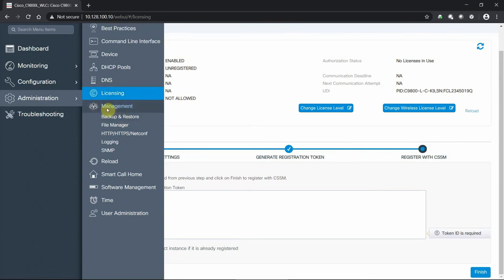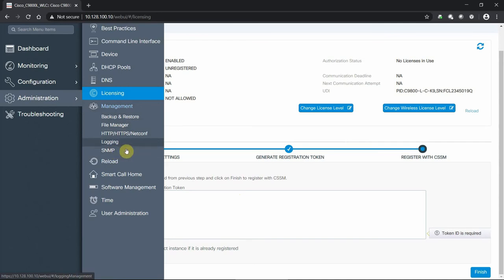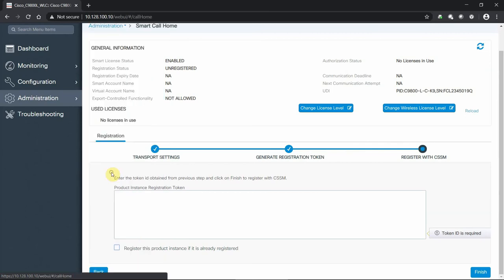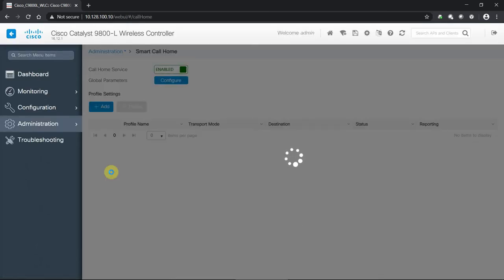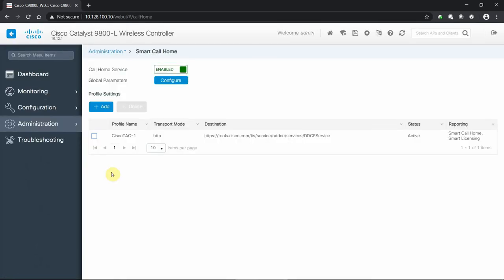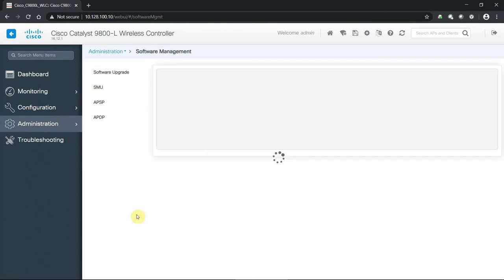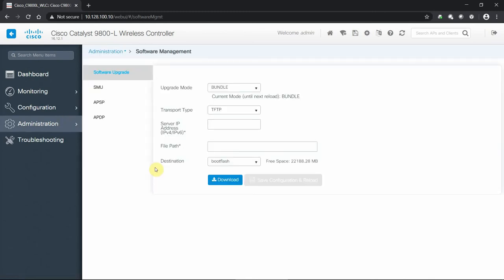In a management setting, we have all the backups, file management, logging, and SNMP credentials that we need. We can reload the appliance as well. We can set up our smart call home, which is pretty easy, just having it enabled and making sure you can reach out to this Cisco service. So you can talk to smart licensing and smart call home functionality. Software management gives us the ability to load new operating system versions. We have 16.12 right now. If a new version comes out, we can load that. We have maintenance updates we can load here as well.